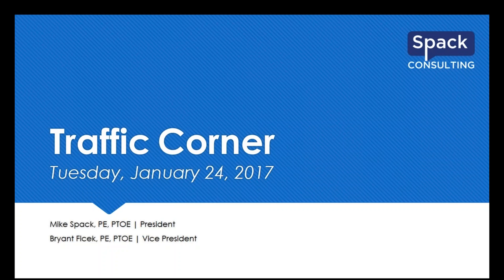Hello everyone and welcome to Traffic Corner Tuesday. My name is Nancy Crowe and I'm the Vice President of Marketing for SPACK Consulting and your host for today's session.